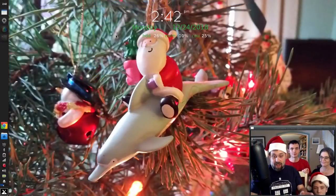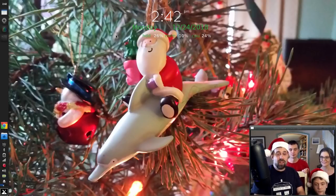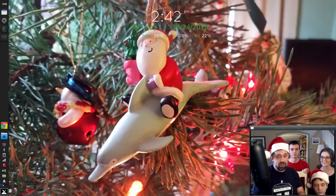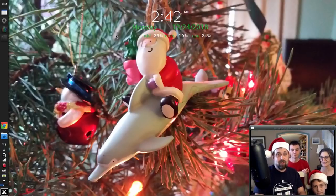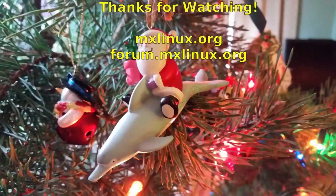So that is MX Linux 18. For tips, tricks, and how-tos, head over to mxlinux.org or throw up a post on the forums at mxlinux.org. This is Dolphin Oracle and the Oracle clan saying Merry Christmas, Happy Holidays, or whatever — have a great day!